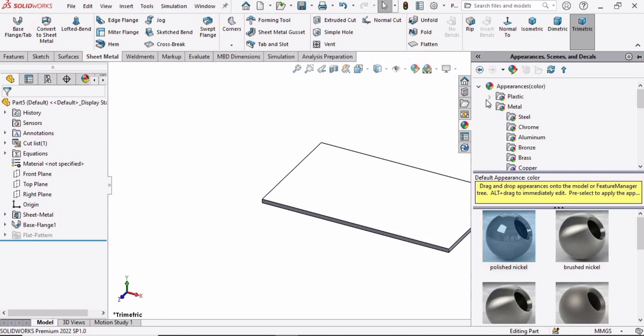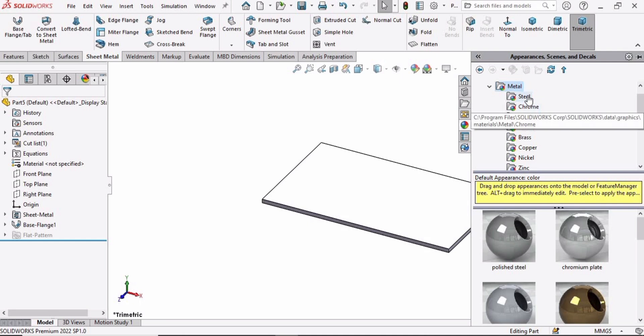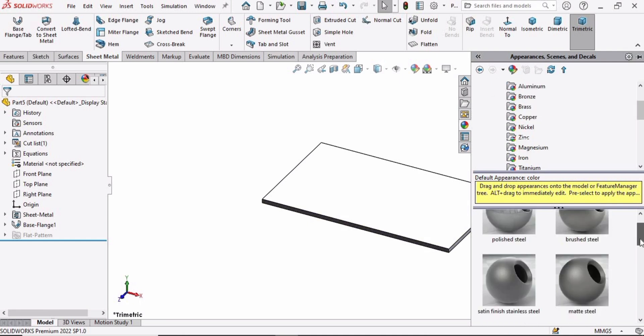Specify some appearance — you can specify any appearance you like. In Steel, I am specifying this one.